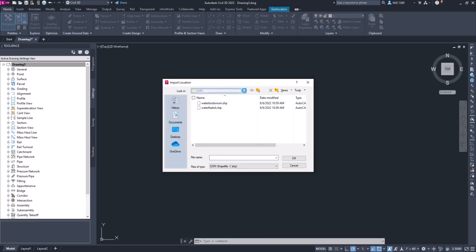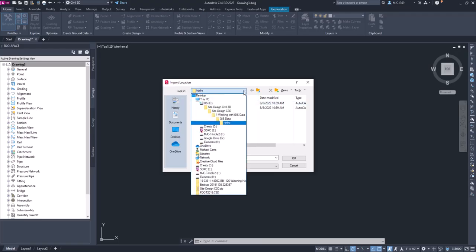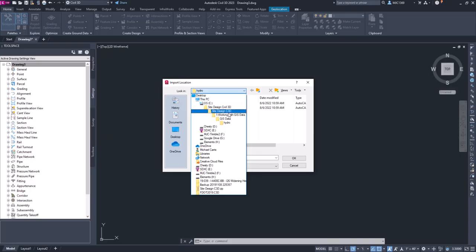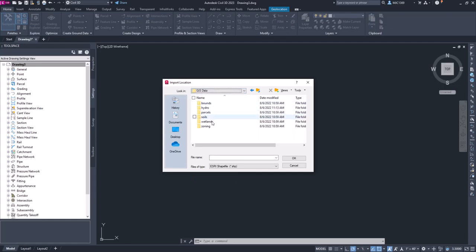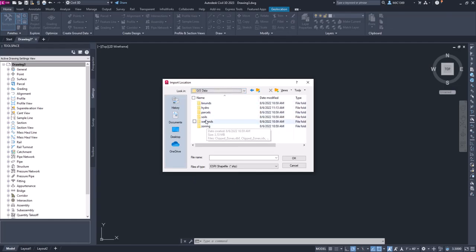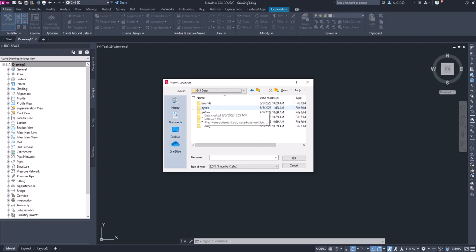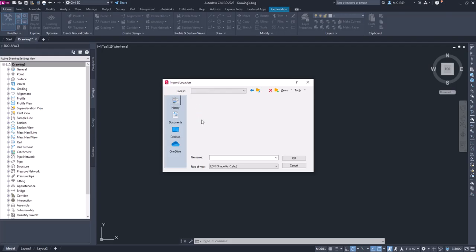I've already navigated to it, but go to your Civil or Site Design Civil 3D, go into the Working with GIS Data. Under GIS Data you'll see that there's some different folders here. We can do this with any of these, but we're just going to do the Hydro as an example, and then I'm going to show you a couple other methods and you're going to be able to determine which method's going to work best for your data and your project.